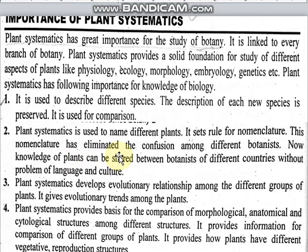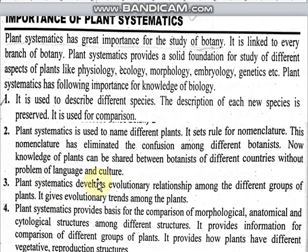This nomenclature has eliminated the confusion among different botanists. Before this, botanical names were used differently by region. Now, knowledge of plants can be shared between botanists of different countries without the problem of language and culture, avoiding the confusion that existed in every country.